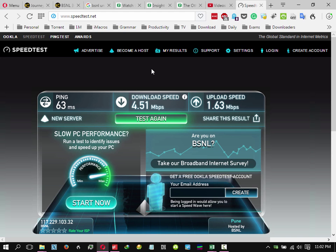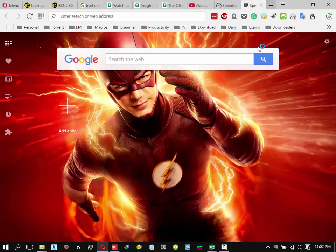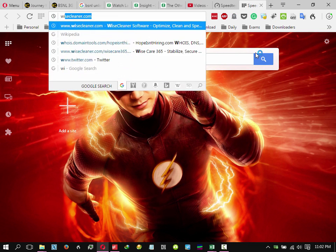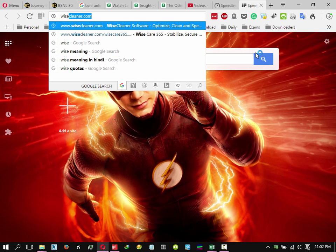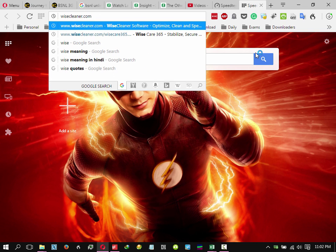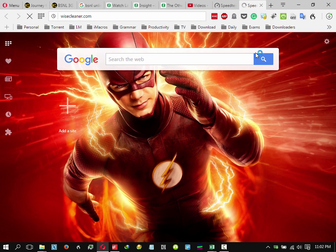Whatever speed you are getting, you will get one-eighth of that in Internet Download Manager. So let's check that out too. Let's go to some website and we will download a software.